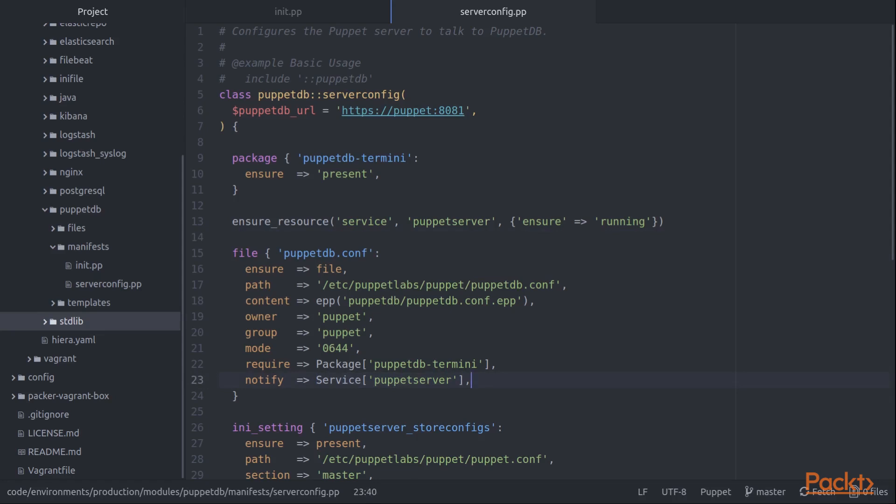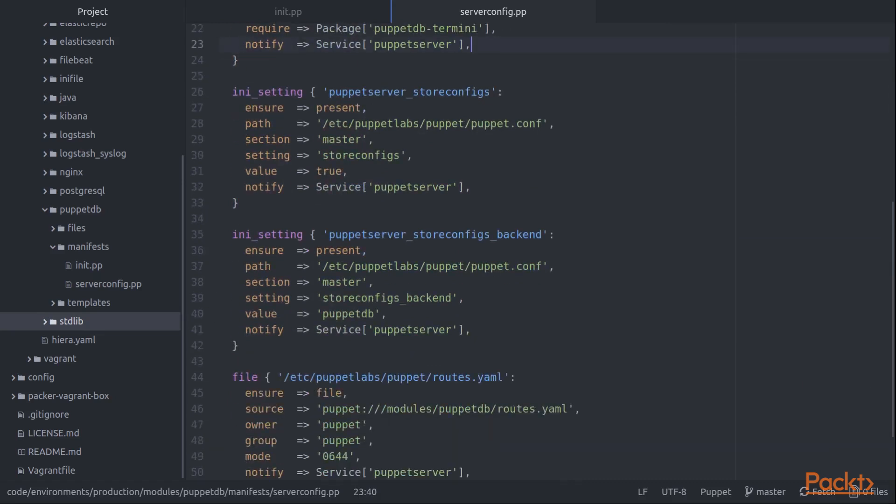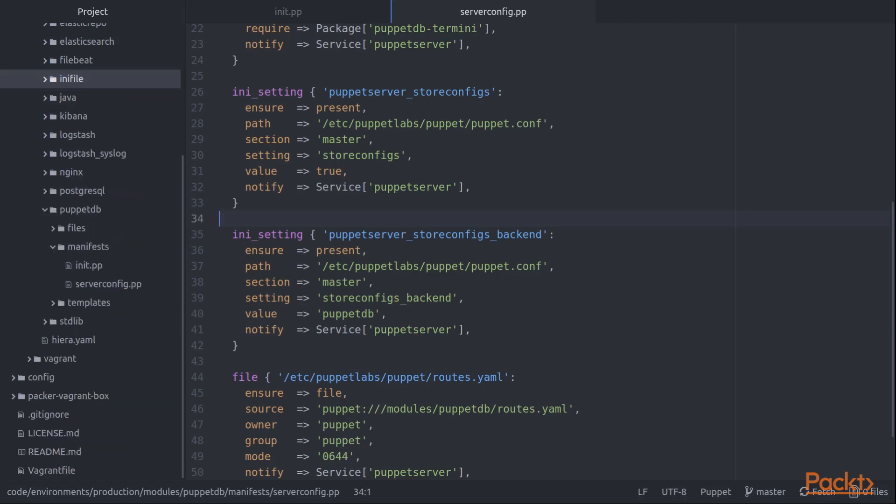In addition to this file configuration, which tells the Puppet server where to find PuppetDB, the host name and port, we also have a couple of INI settings. These INI settings, this resource type is declared in this INI file module, which is another module you can install with Puppet module install.